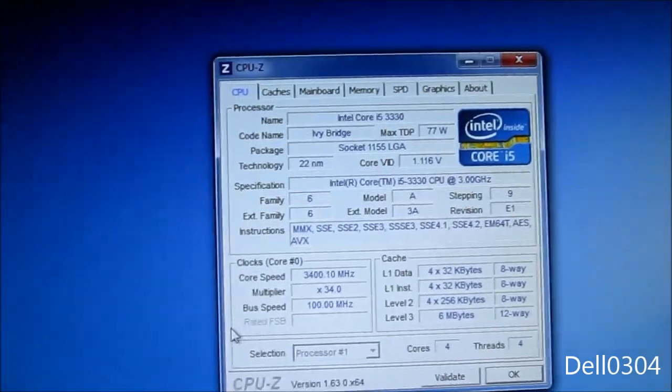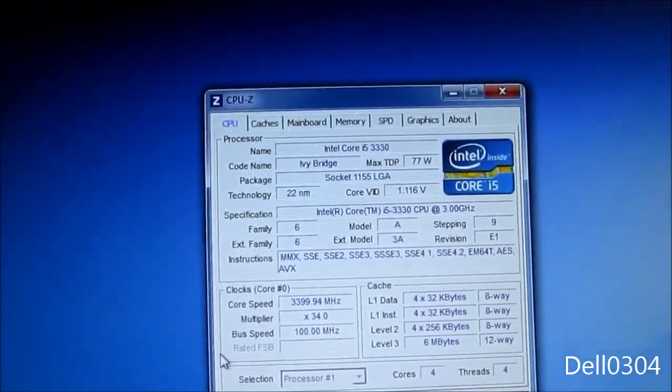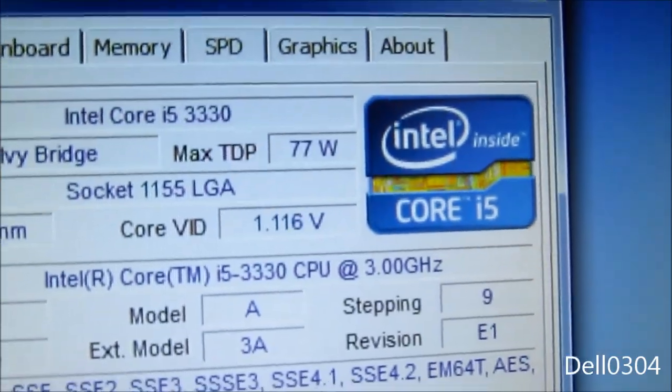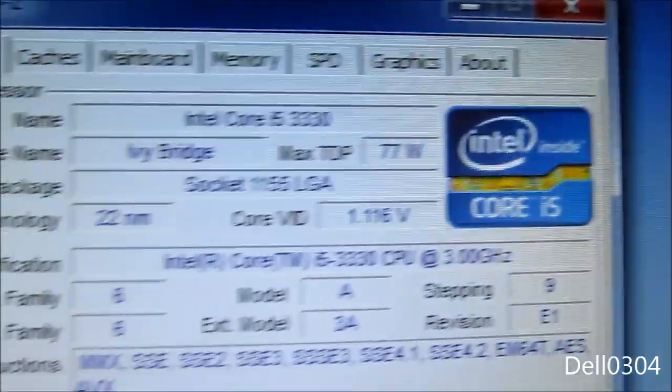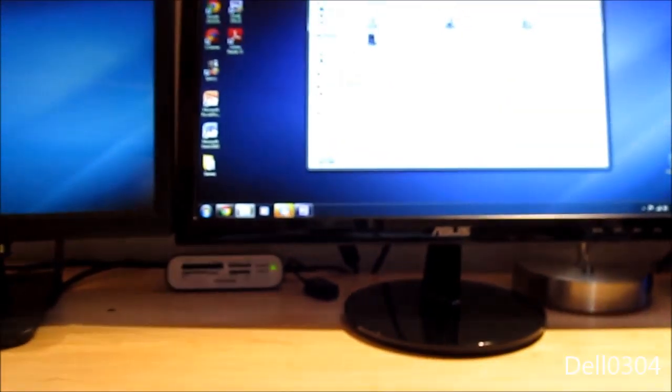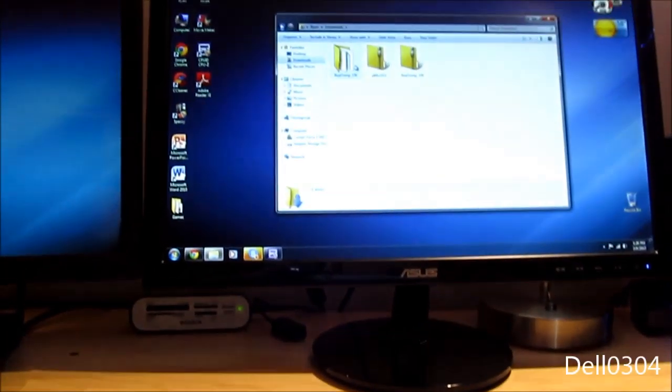But yeah, as you can see, we're running 1.1 volts rather than 1.0. And yeah, let me go ahead and open Real Temp and I can show you my temperatures.